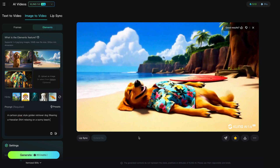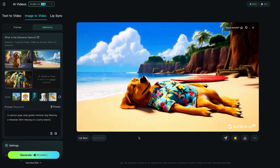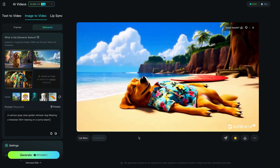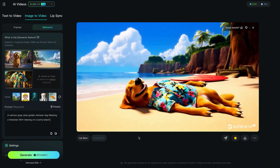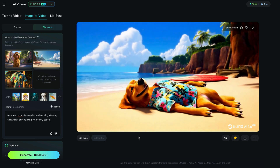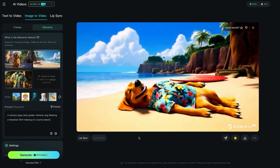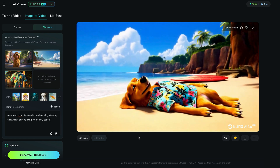With all AI video generation you need several attempts — normally several attempts to get what you want.